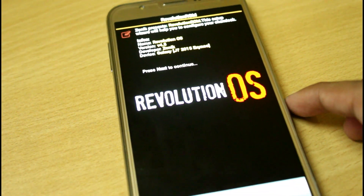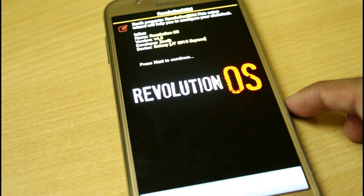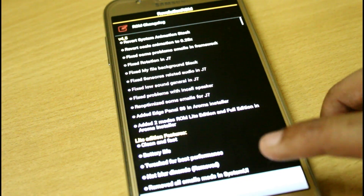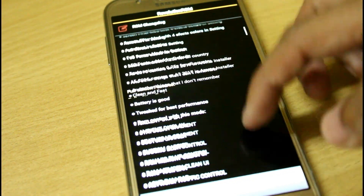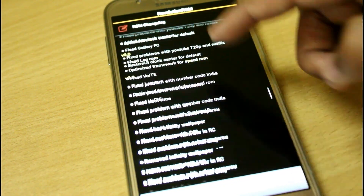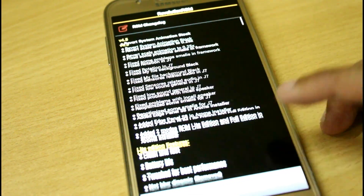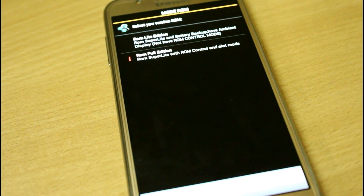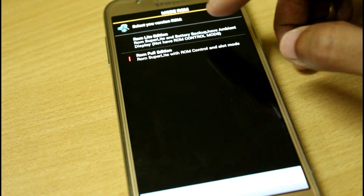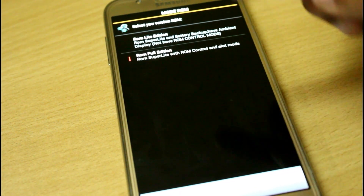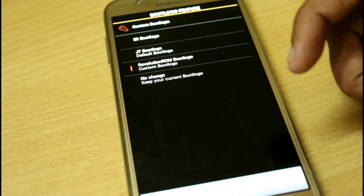Hit next and you will see all the changelogs from version 1 to version 4.5. Go next, and from here you can select the ROM light edition or the full edition, whichever you want.